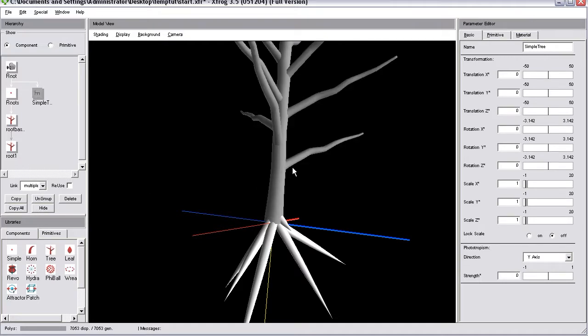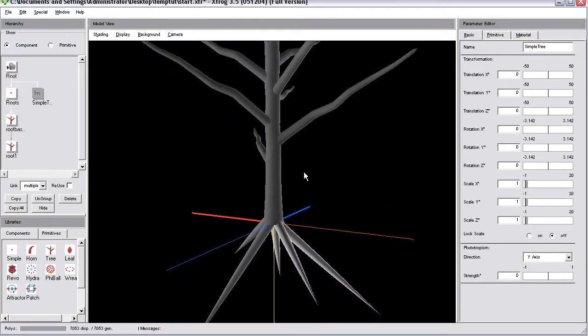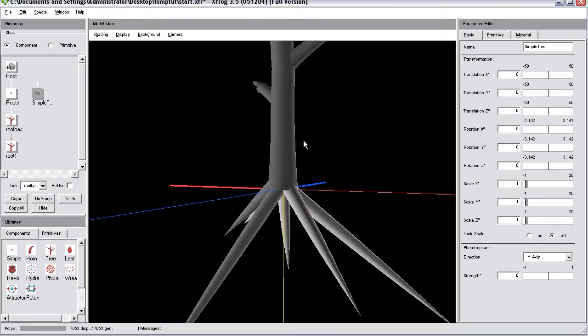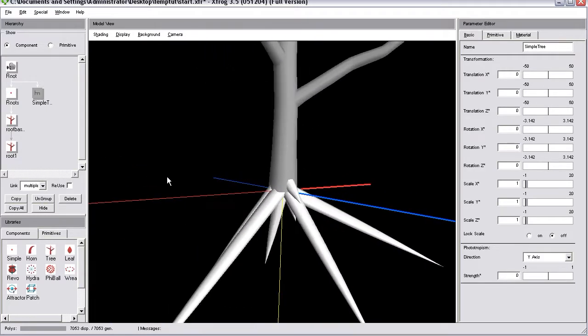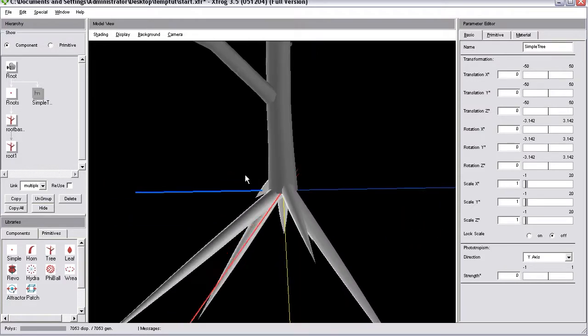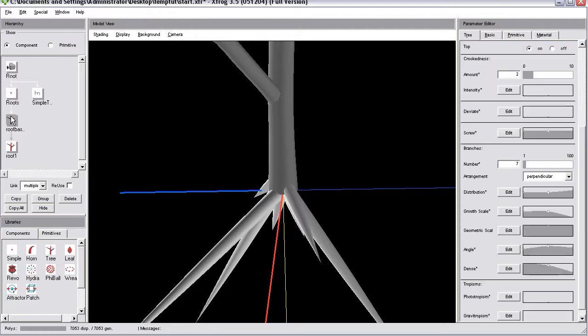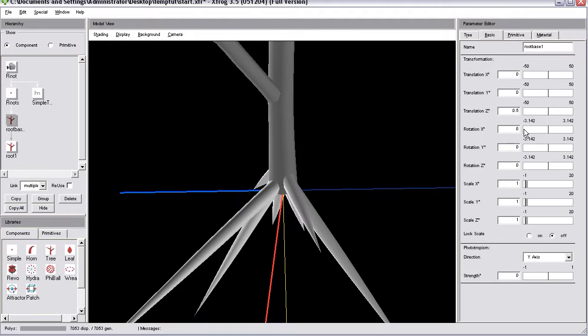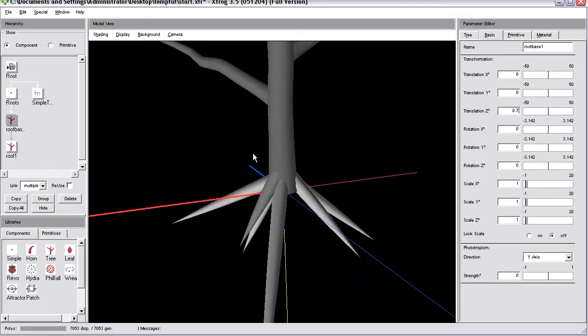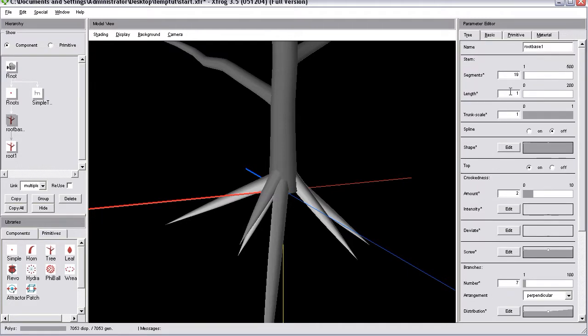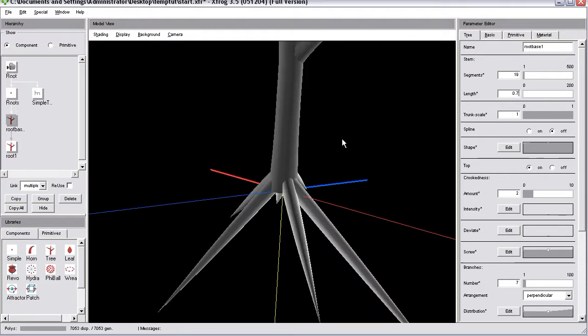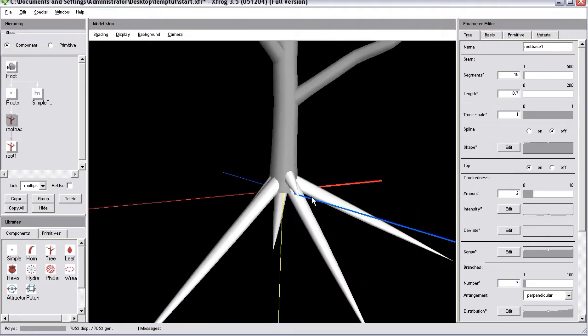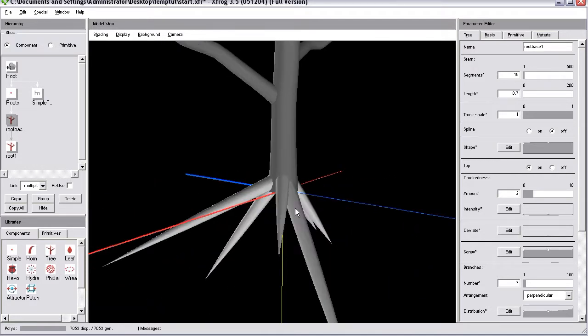Now we can unhide the base or simple tree object. This is already starting to look well like some simple roots. Now we can move this root base object a little bit upwards. Go for translation Z. Use 0.5. Probably even 0.7. Something like that. And I think I'll reduce the length of the root base to about 0.7. Now we have the roots emerging from the base of our simple tree.